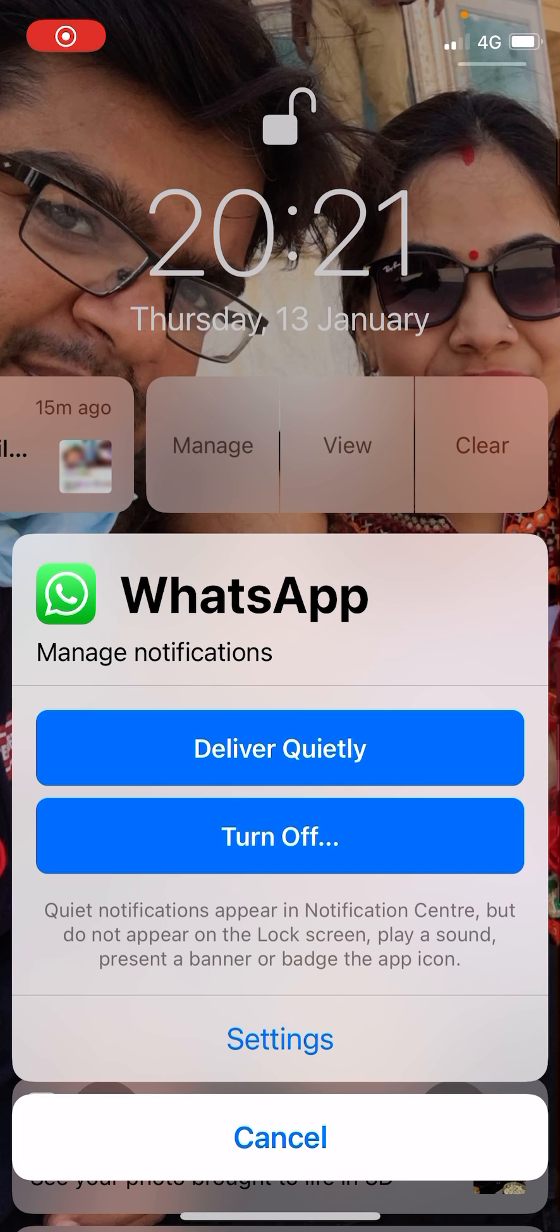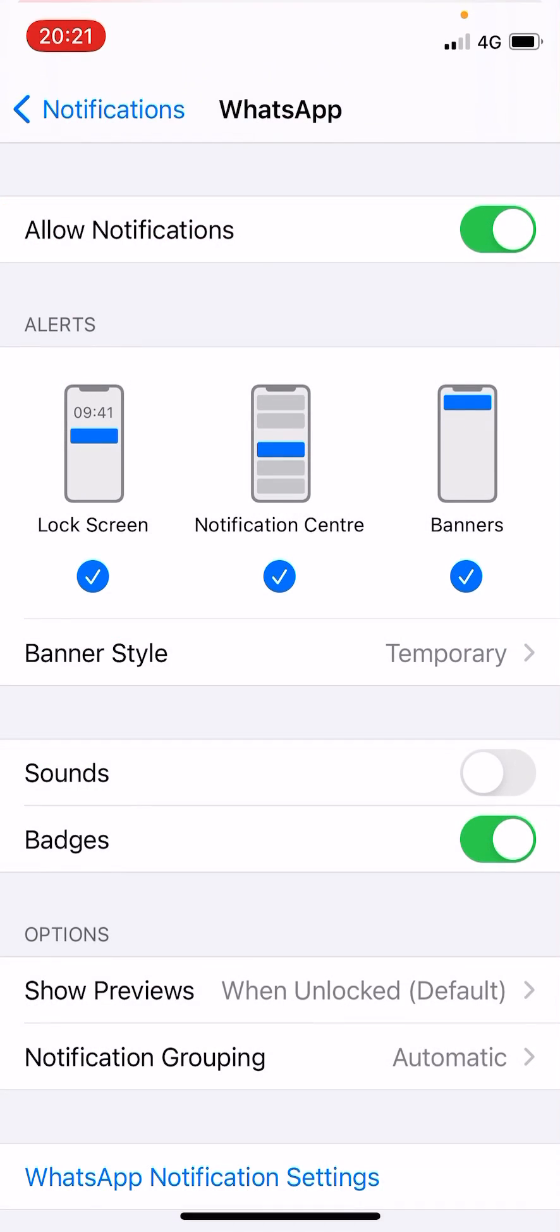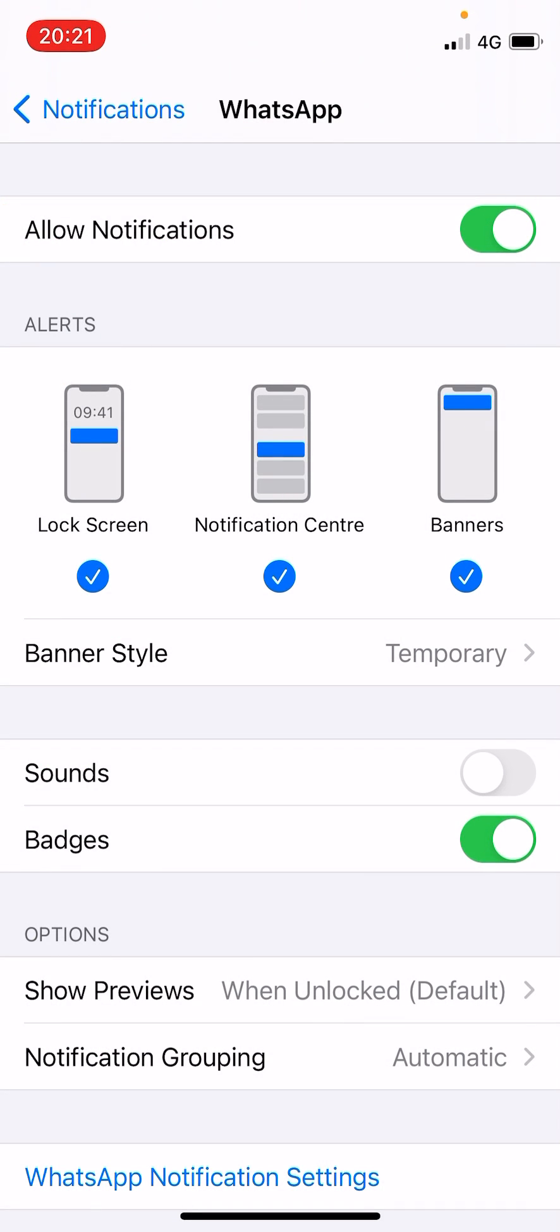Now you'll see one of the options as Sound, which I have turned off. So if it is turned on for you, you can simply slide it to the left side to turn it off. This is the first method.